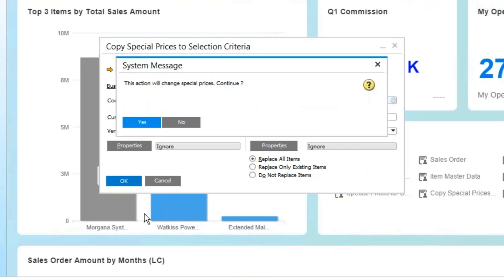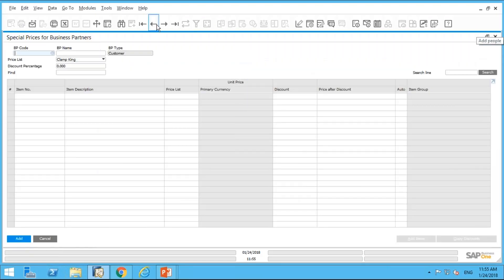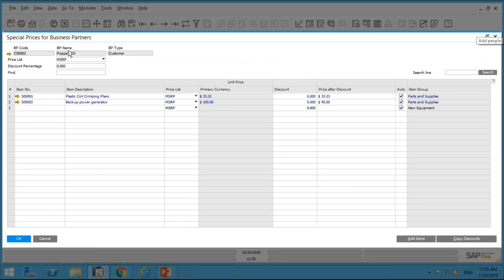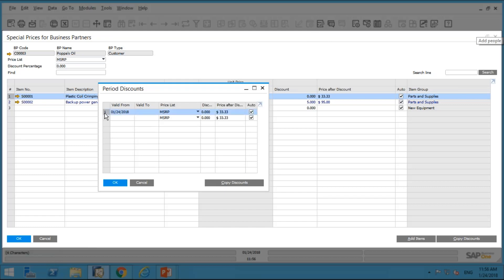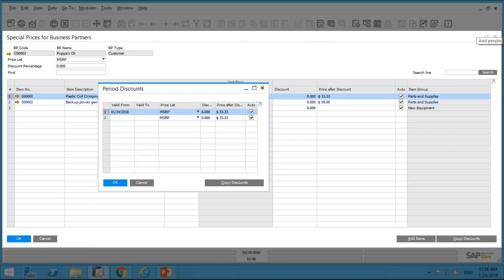In this case I want to copy his special pricing to another specific customer, Pop's Oil. Leaving the item field blank will copy all the special pricing. One important note: always perform a backup of your company database before doing this, especially when copying price lists from one customer to many customers. I click Yes and get a prompt that the action was completed successfully. Now if I go into the special prices screen for Pop's Oil, I can see it has all of Stacy's exact special pricing copied over, including the quantity breaks.